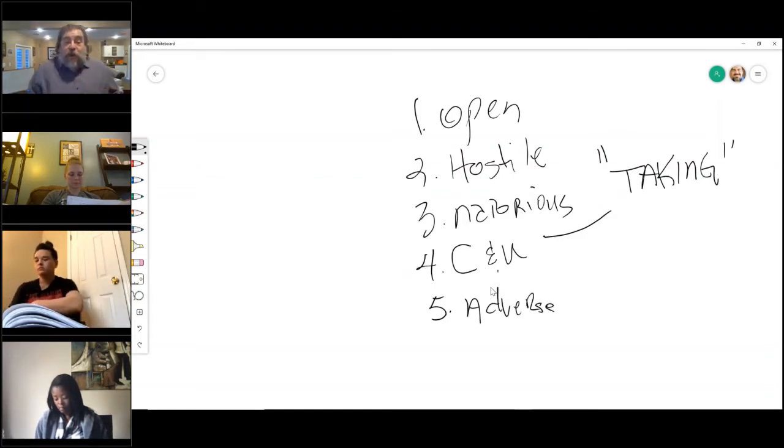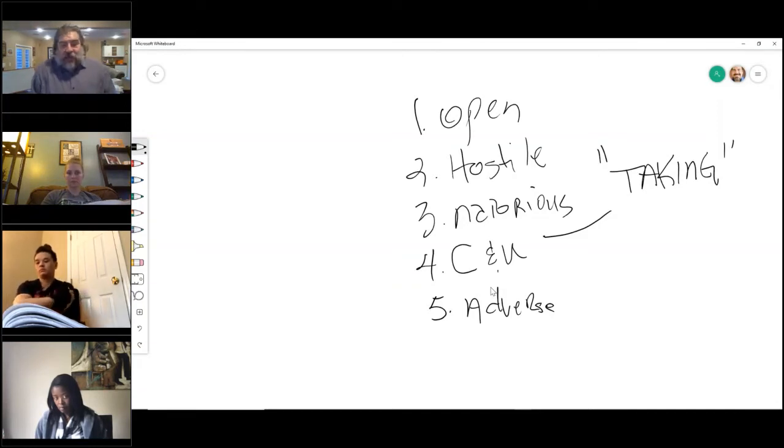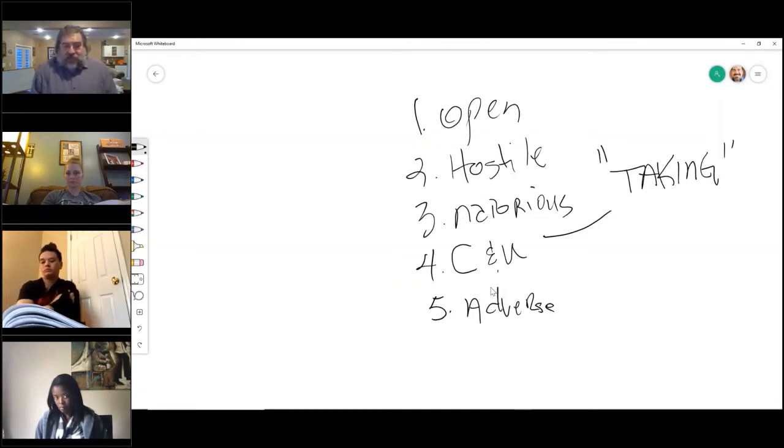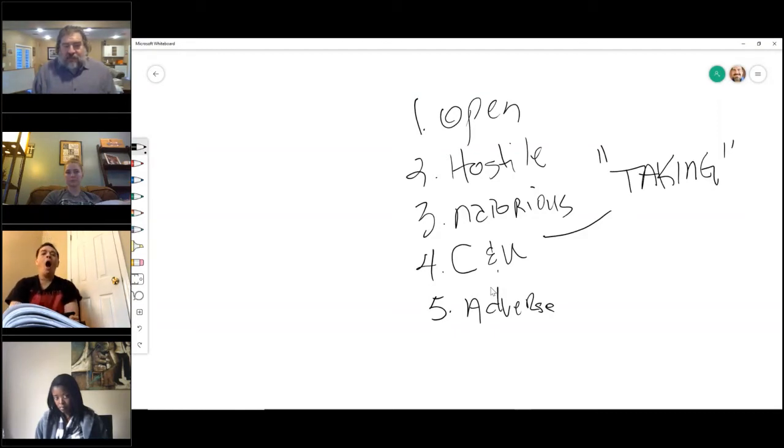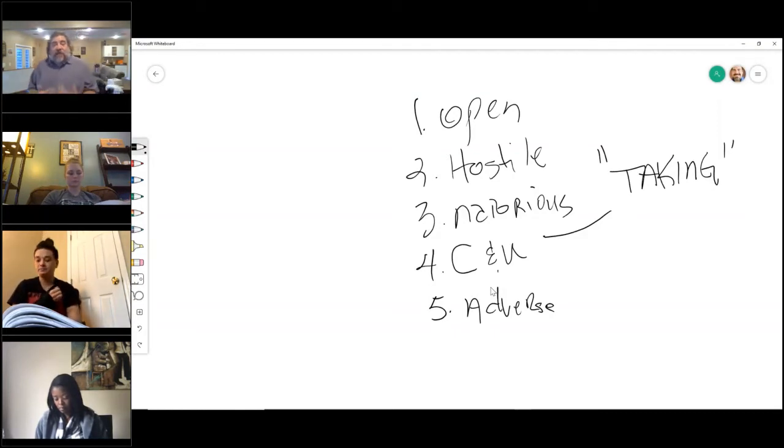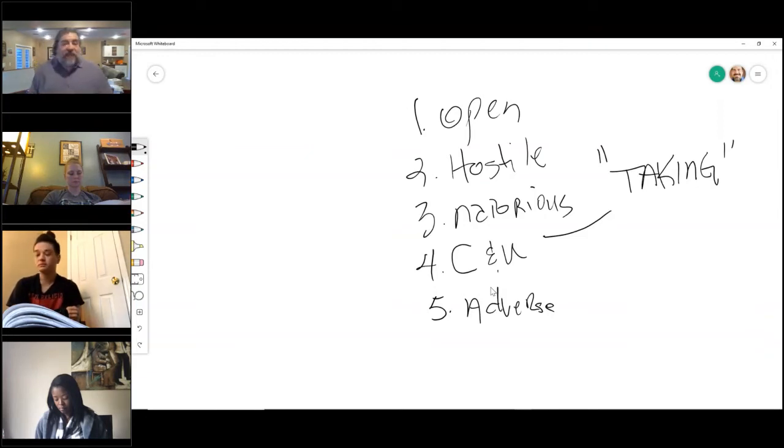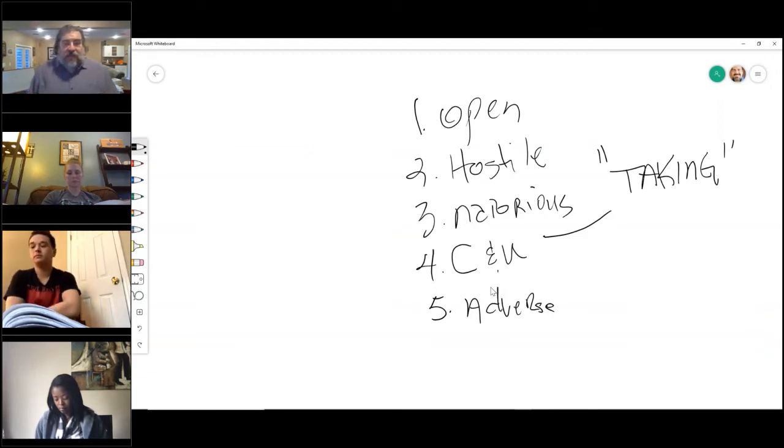And then the last one is adverse to the true owner's possession. A roommate can't be doing it in the house you're living in because you're living in it. So this is open, hostile, notorious, adverse, and continuous and uninterrupted.